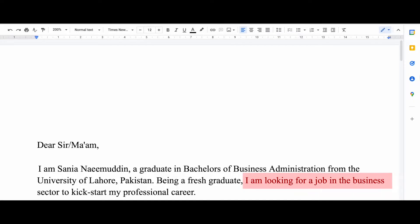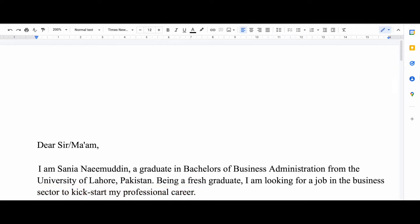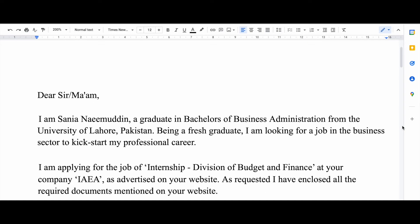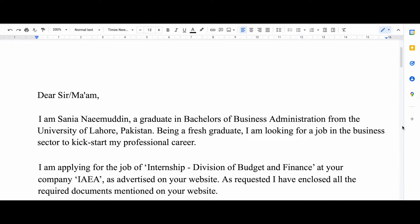Then I said that being a fresh graduate I'm looking for a job in the business sector, because I graduated in business administration so I was looking for a job specifically in the business sector. In the next paragraph — and I feel like this is a very important thing to add in your letter —